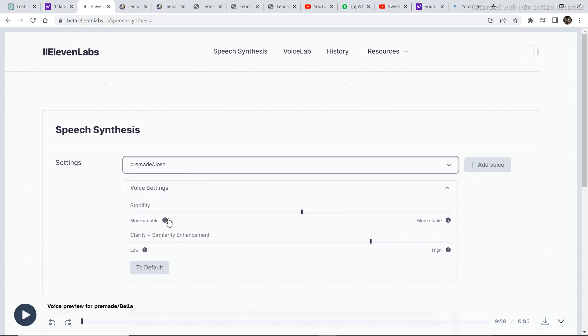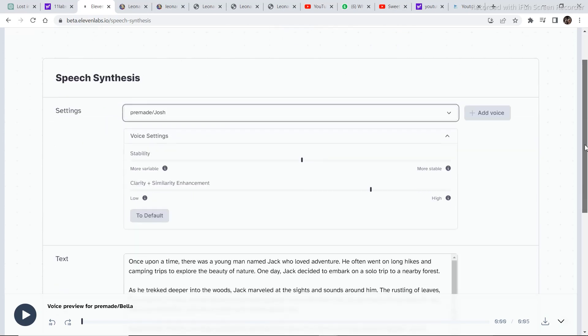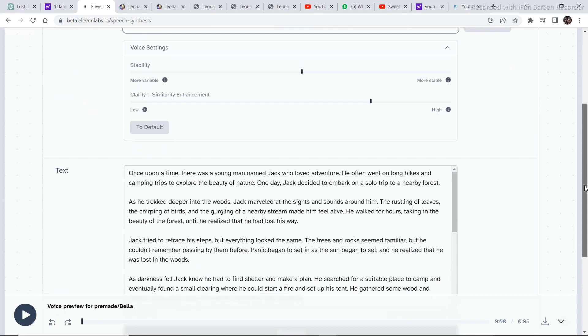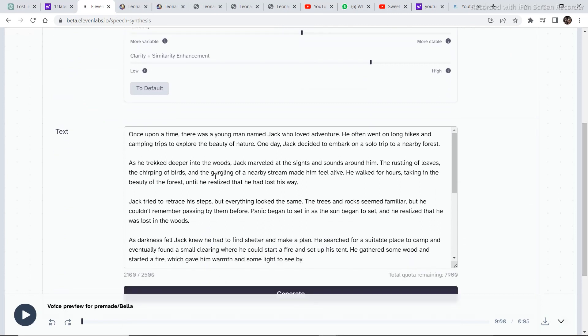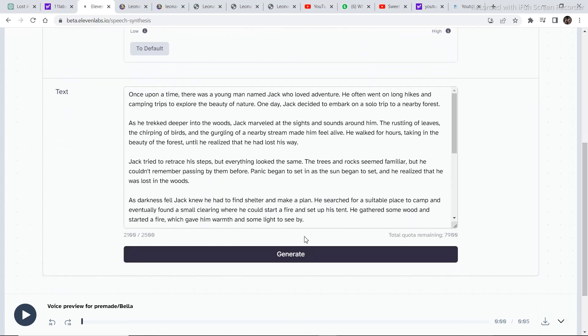These are some of the advanced settings like stability, clarity plus similarity enhancement. And you can also set it to default. Once you've gone through all the settings, just paste your script in this section right here. Once you've done that, you can click on generate. And within seconds, your script and your voiceover will be ready.